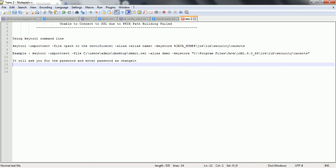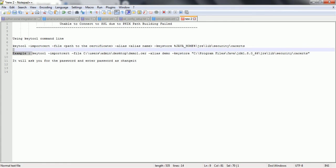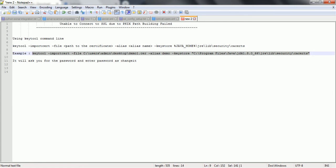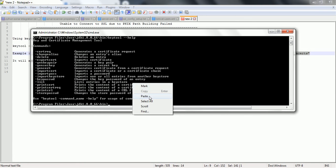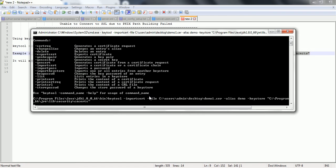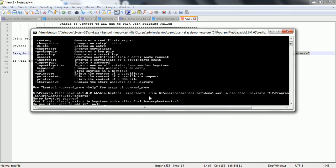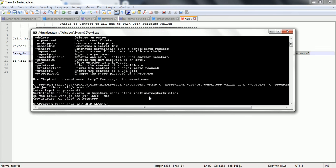Take this command and execute it. Press Enter. It will ask for the password — you can provide 'changeit' as the password. It may ask if you want to overwrite — select Yes. The certificate was added to the keystore successfully.